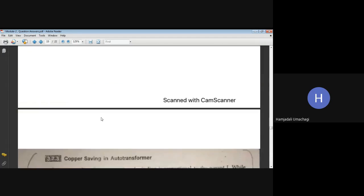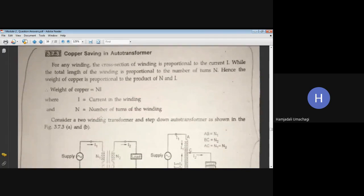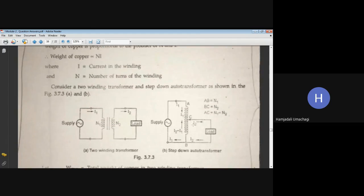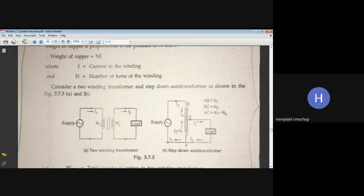Now coming to the derivation part for copper saving. In the circuit diagram for the autotransformer, there is only one single winding. From point A to B it is the complete primary winding, whereas from point C to B it is acting as the secondary winding. The portion from C to B is common to both primary and secondary.